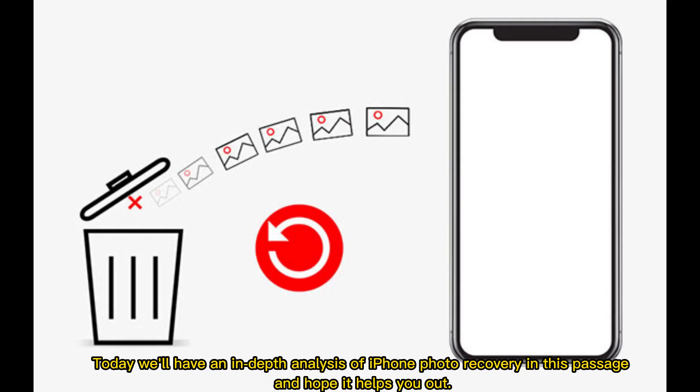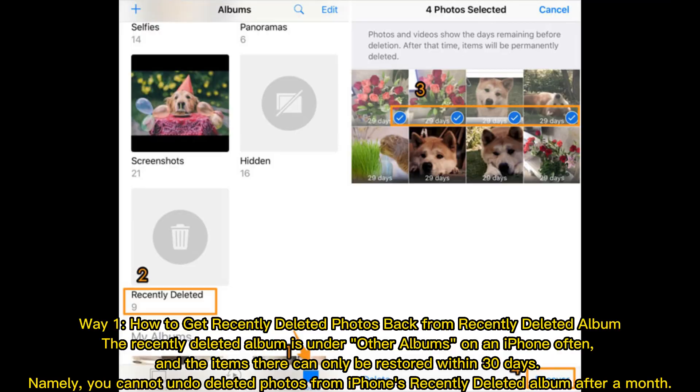Today we'll have an in-depth analysis of iPhone photo recovery in this passage and hope it helps you out.